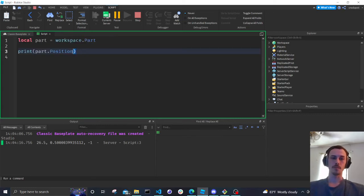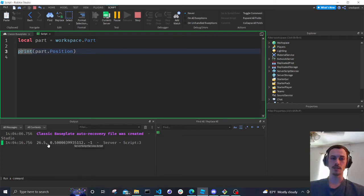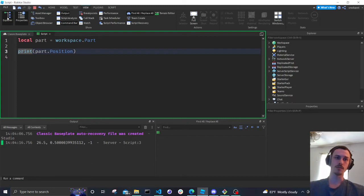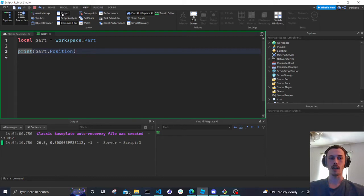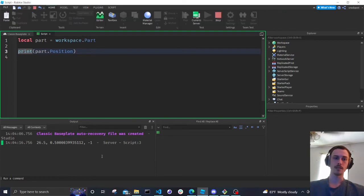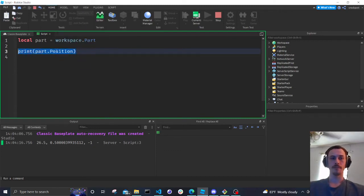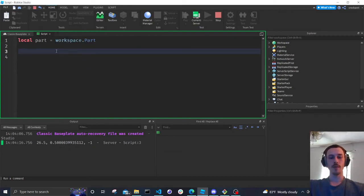Prints are important — what happens is it just prints information to the Output window. If you don't see your Output panel, go back to View where you turned on Explorer and Properties, and you can turn on Output there. It is very important as you're programming to always have the Output window open.